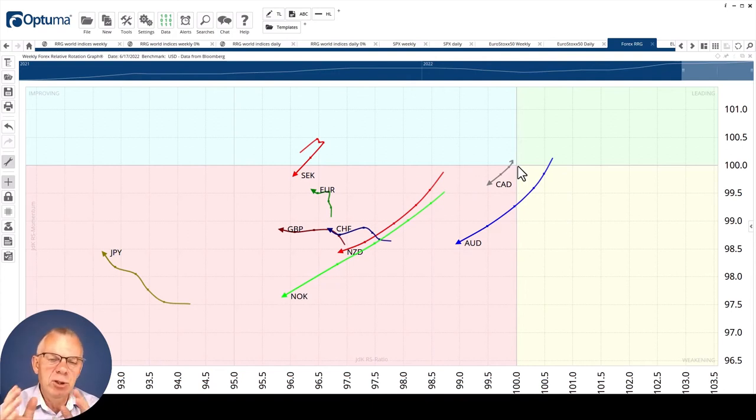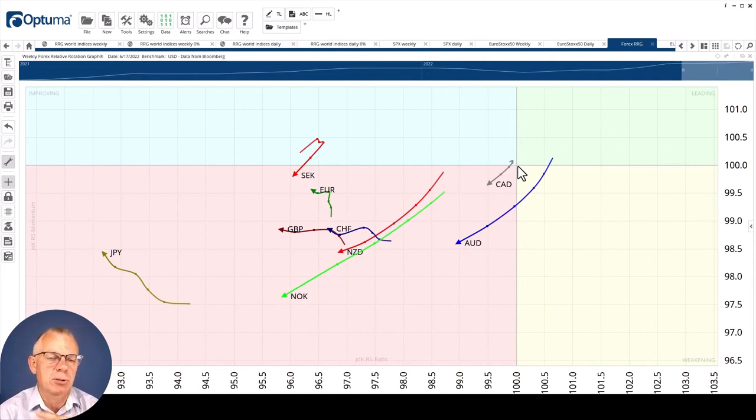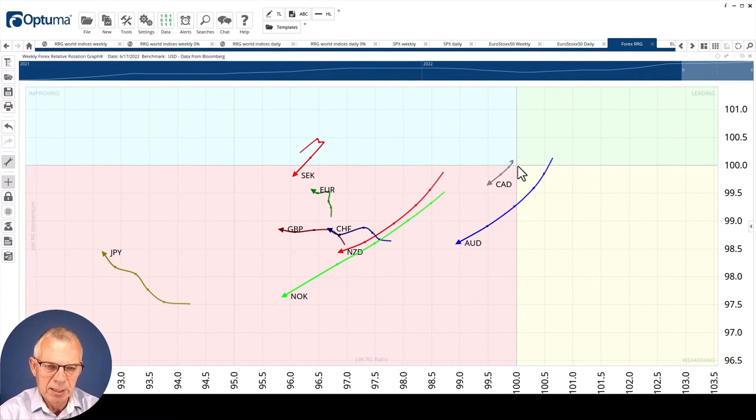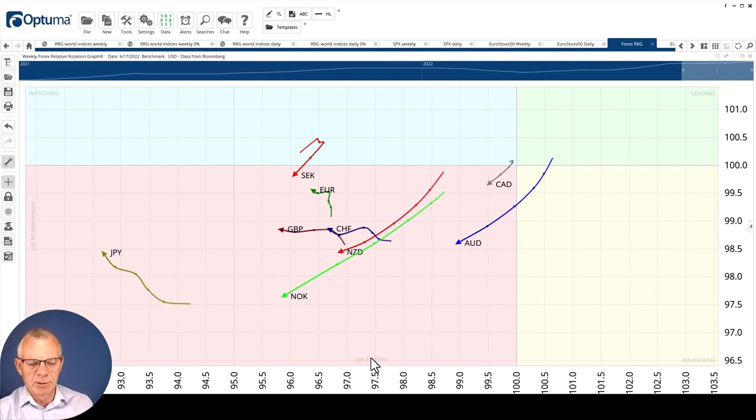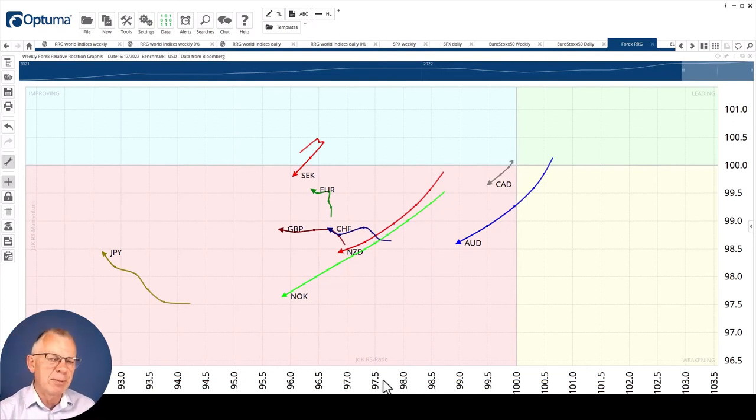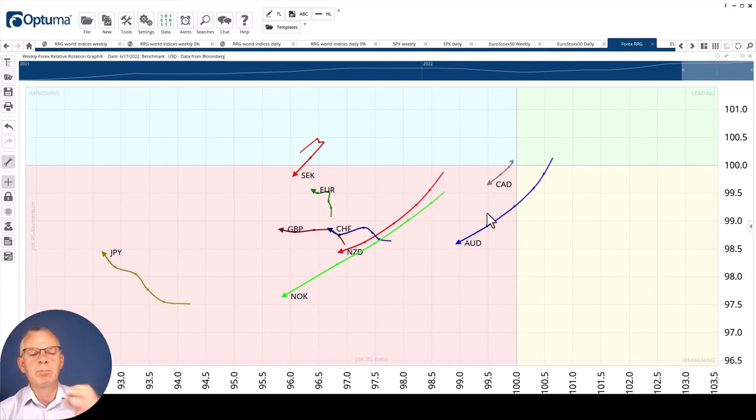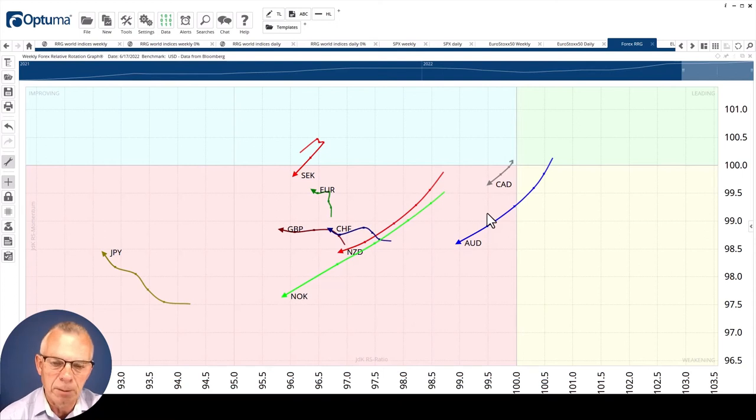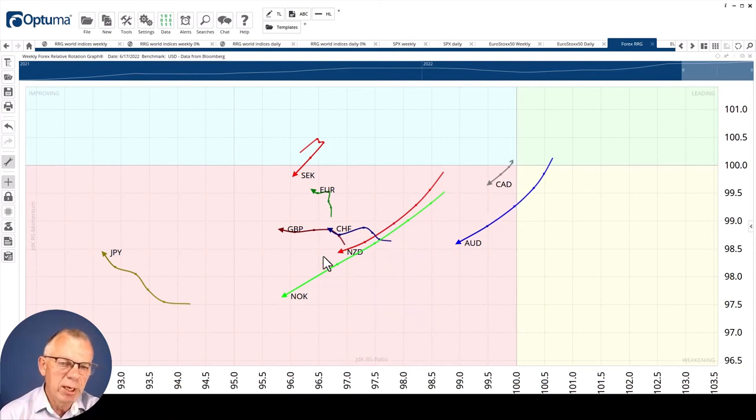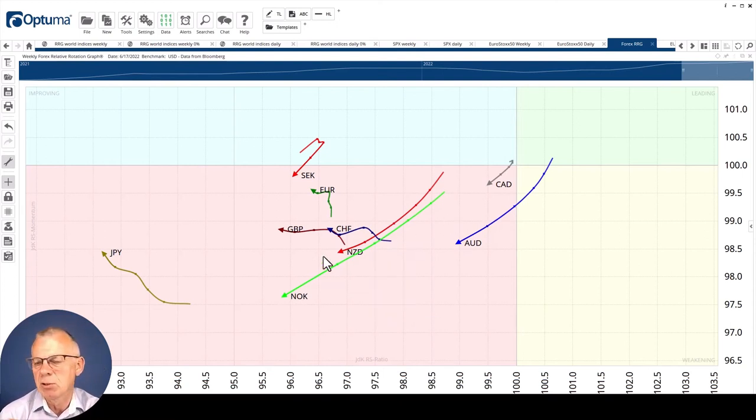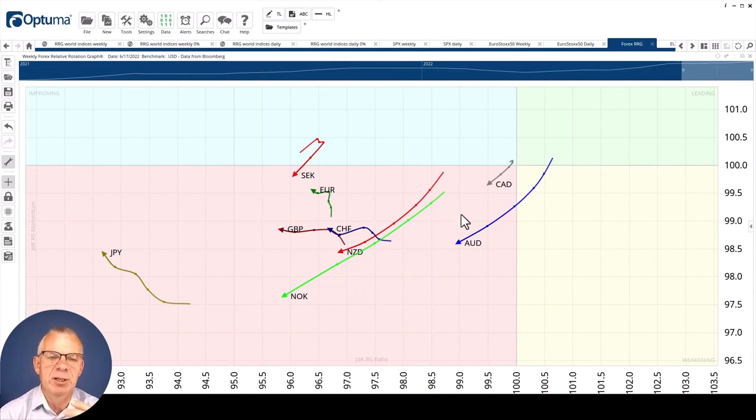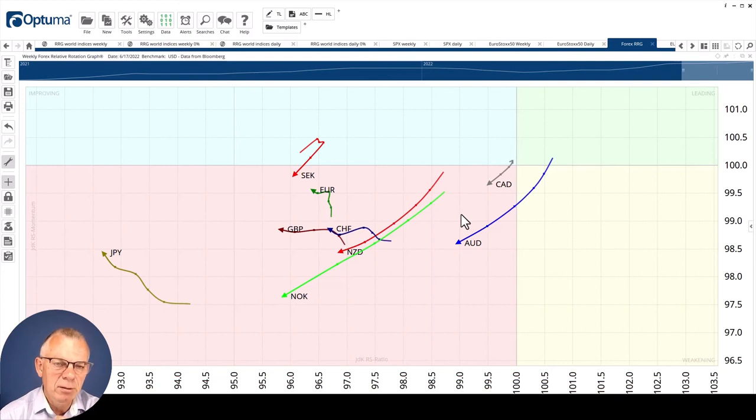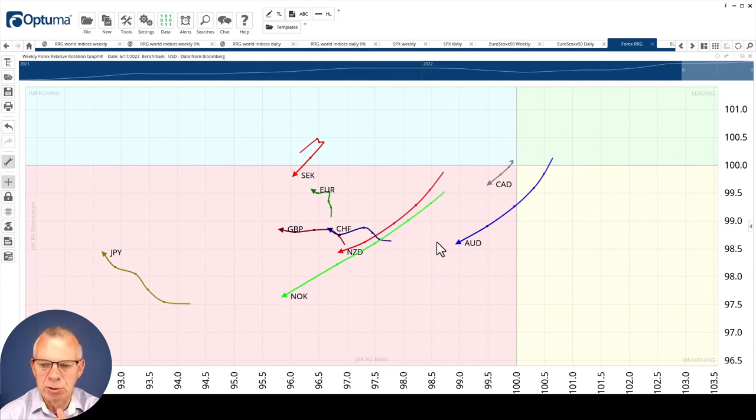What it tells you is that the U.S. dollar is the strongest currency in the world at the moment. All the others, at least in this universe, are to the bottom left of the U.S. dollar. If you would use the RS ratio as a ranking mechanism, the U.S. dollar would pop out on top. This is a weekly RRG, so these are weekly tails, not very short term, and it doesn't look as if they're turning or curling back up anytime soon.